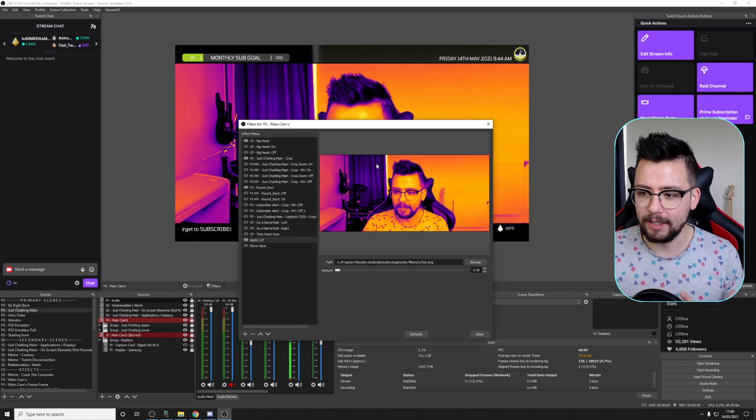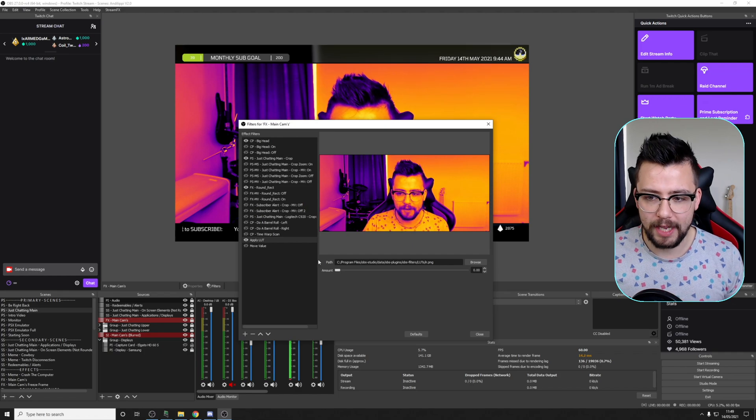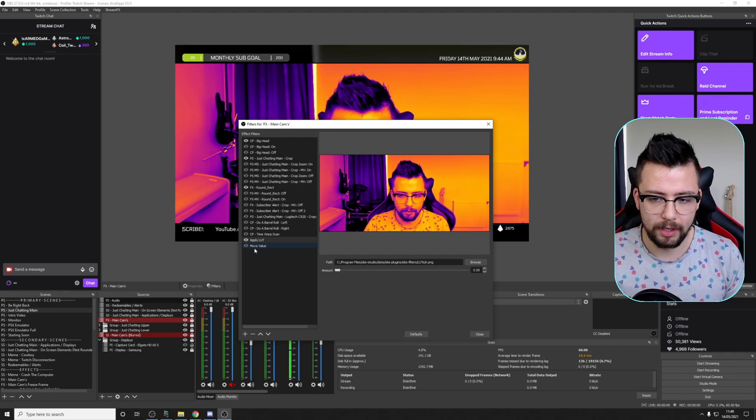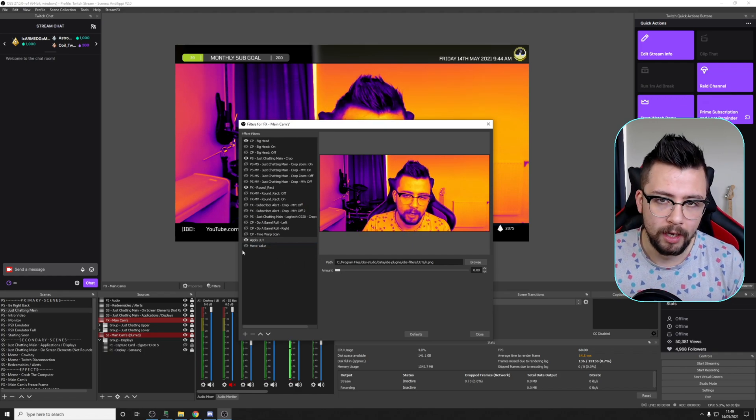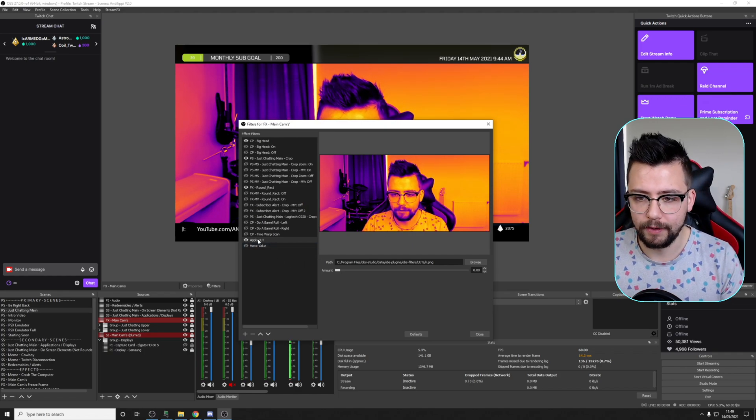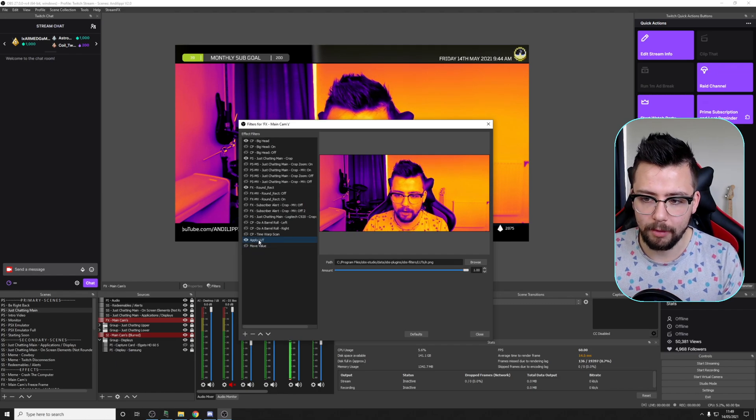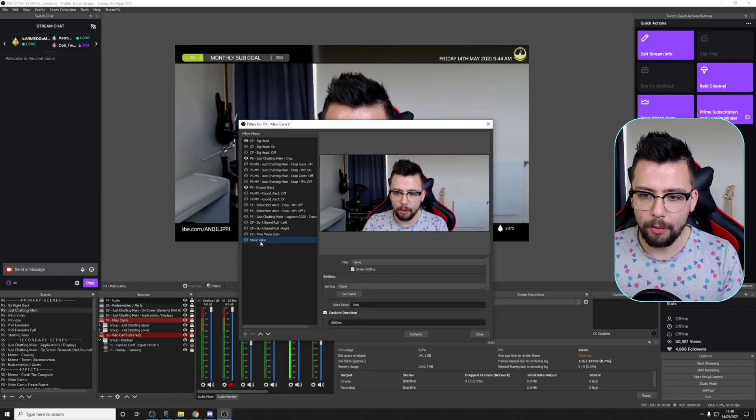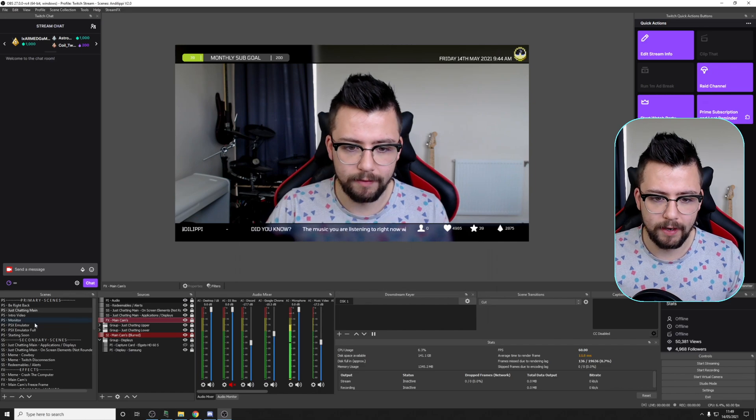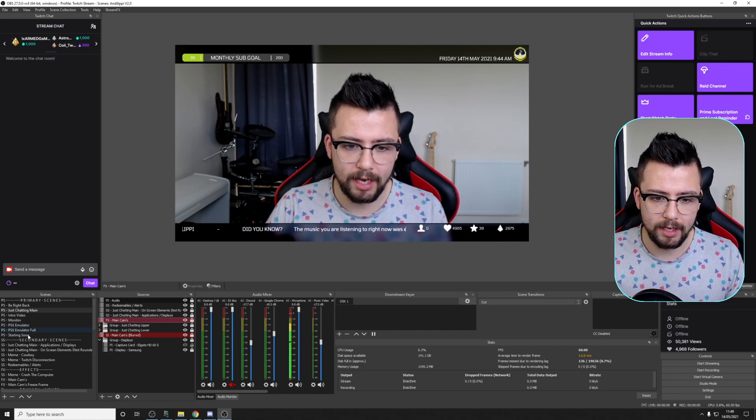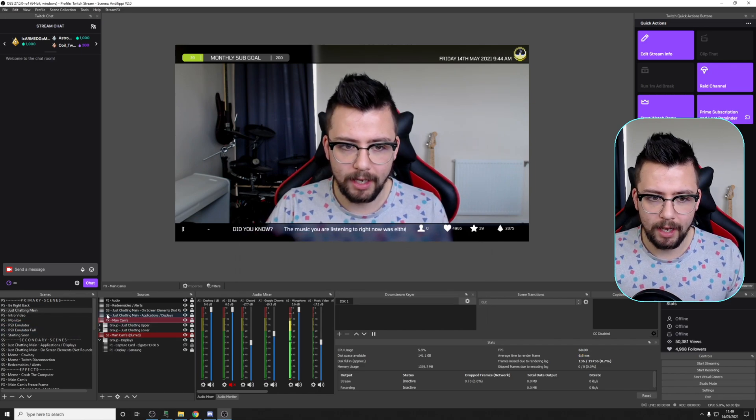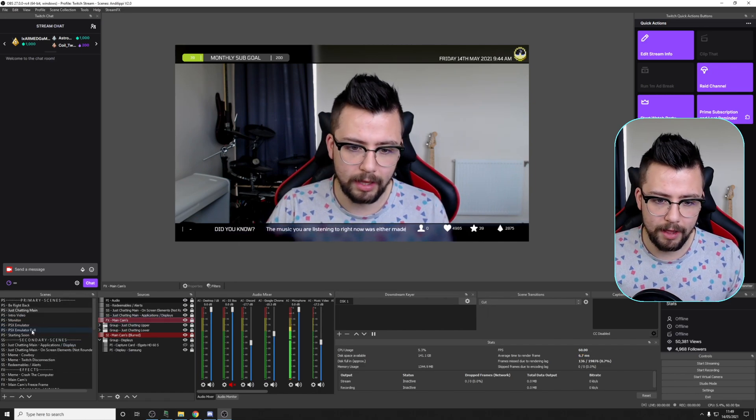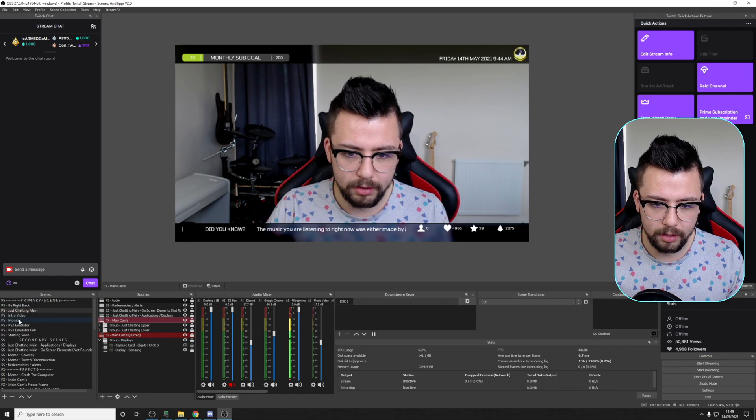Obviously mine takes a little bit of a hit due to doing a lot of recording and stuff at the same time. My PC does not handle it very well. You can add it to any source as well, which is really nice.